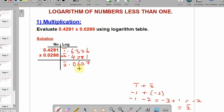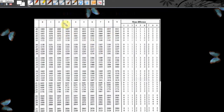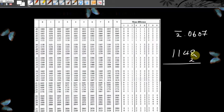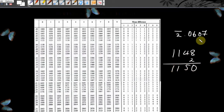Now go to the antilogarithm table to convert from logarithm back to a number. Look for point 06 under 0, difference 7. This is the antilogarithm table — the mantissa values fall under the decimal columns and the differences are on the right. For point 06 under 0 we get 1148; difference 7 gives 2. Adding: 8 plus 2 equals 10, write 0 carry 1, giving 1150.